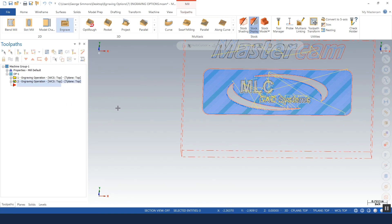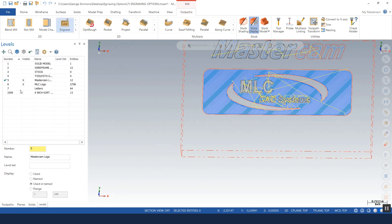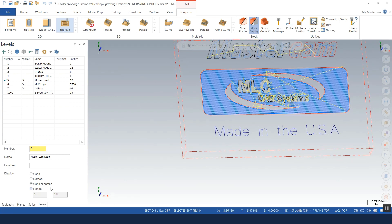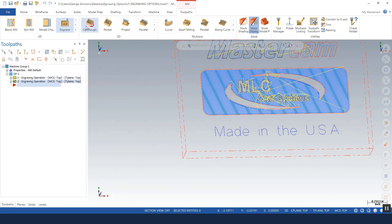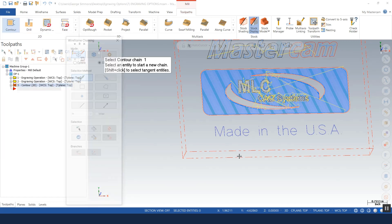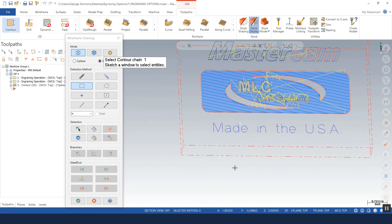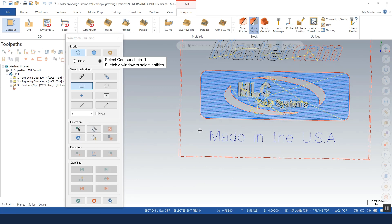And finally, whenever I get the phone call about I'm trying to use the engraving toolpath on stick letters to scribe some letters on a part or part number, engraving toolpath is not the one you want to use whenever we've got just plain old stick letters like this. I'll show you how we can do this very easily. We'll go to the contour toolpath. I'm going to window select my geometry.